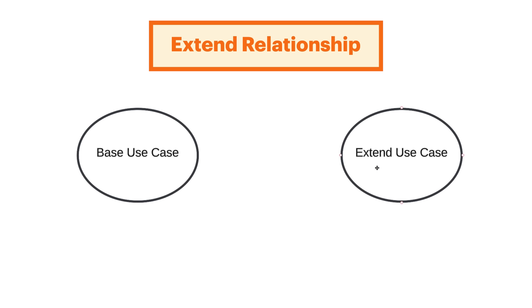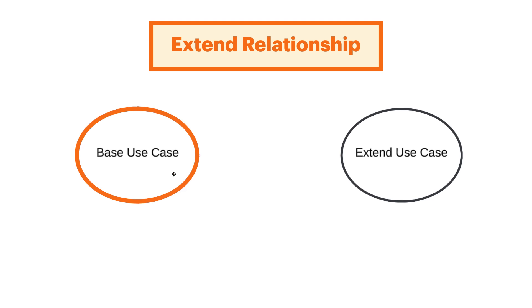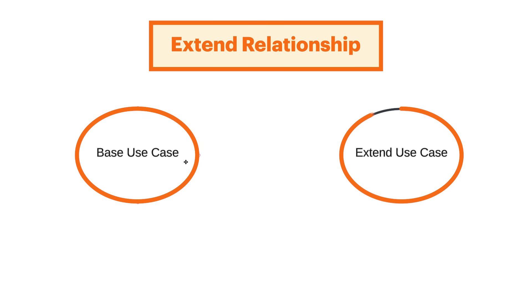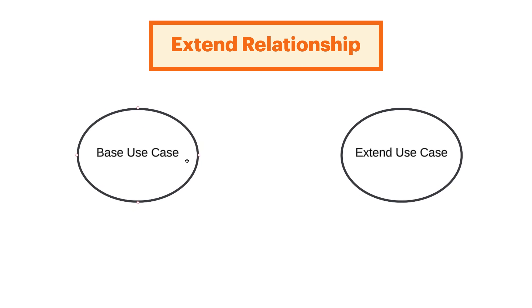The next type of relationship is the extend relationship. An extend relationship has a base use case and an extend use case. When the base use case is executed, the extend use case will happen sometimes but not every time. The extend use case will only happen if certain criteria are met. Another way to think of it is that you have the option to extend the behavior of the base use case.